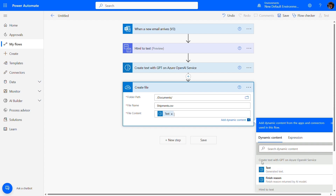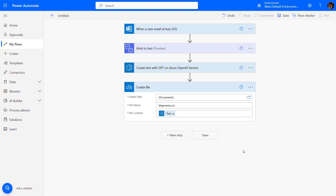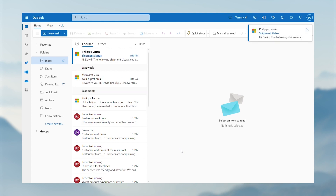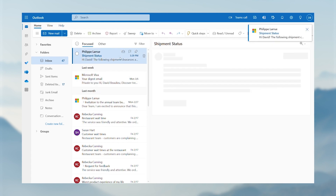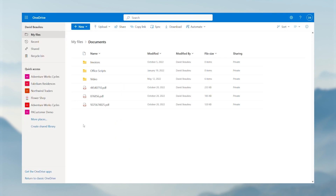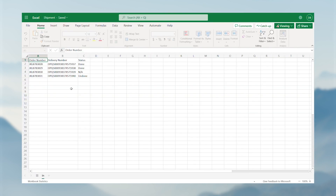Great! Our flow is now functional and ready for use. Let's select save and then send an email to test it. The flow runs, extracts data from emails thanks to AI Builder, and stores the result in a CSV file. All of this takes place within a minute.